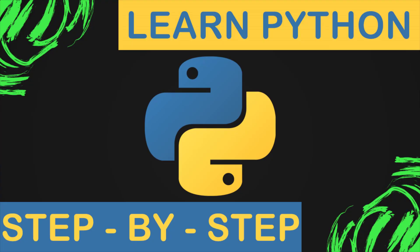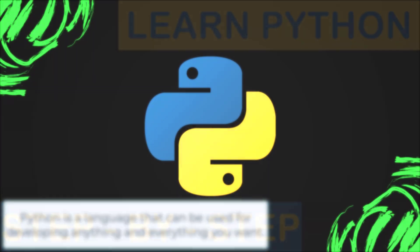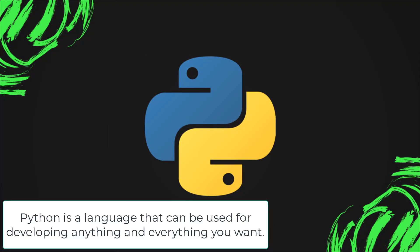Assalamu alaikum. Today we are starting a course on Python. Python is a language that can be used for developing anything and everything you want.